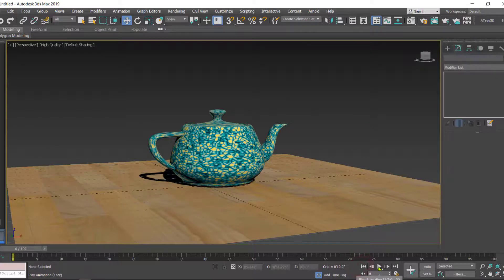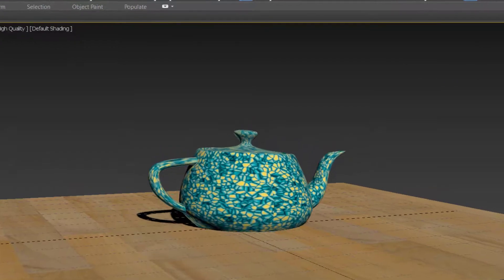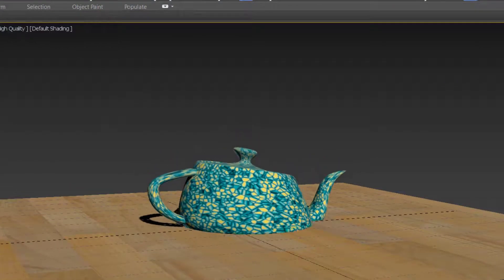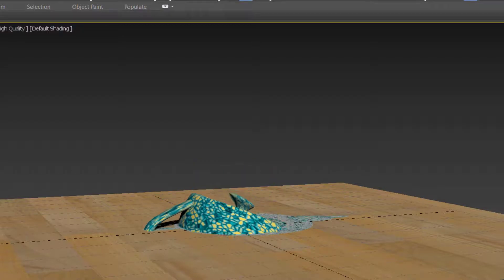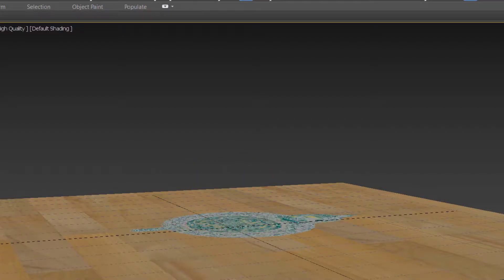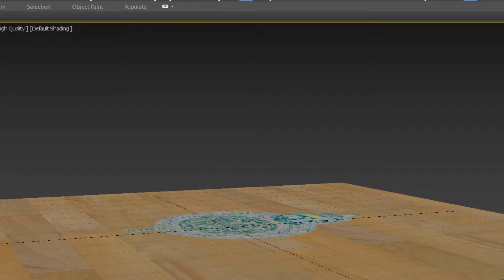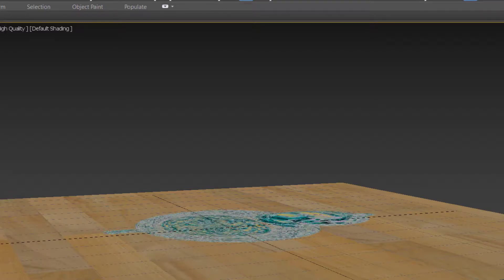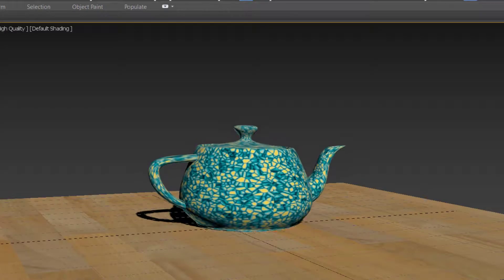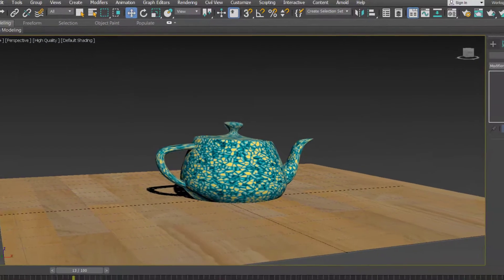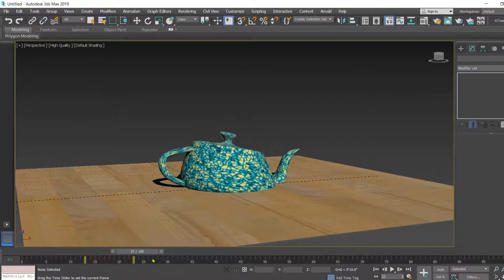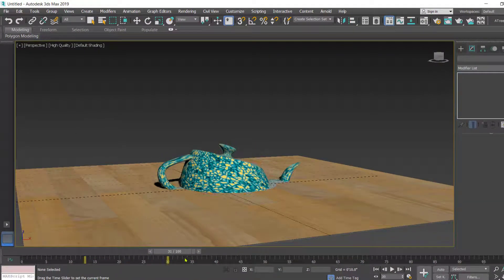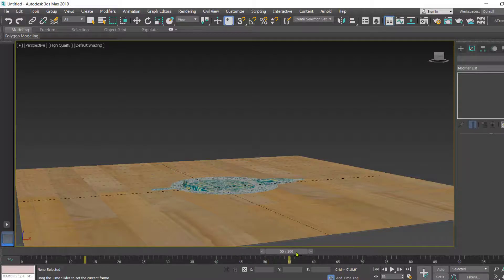Let's play the animation. That is how we use the Melt modifier in 3ds Max. Thank you.